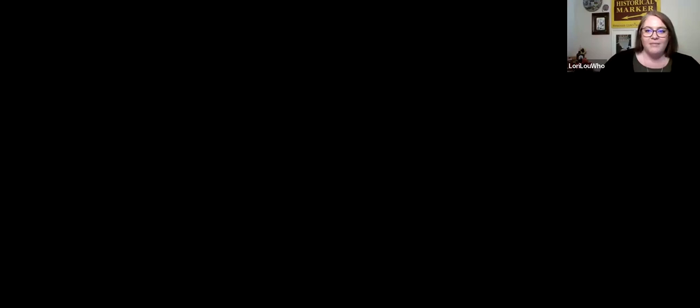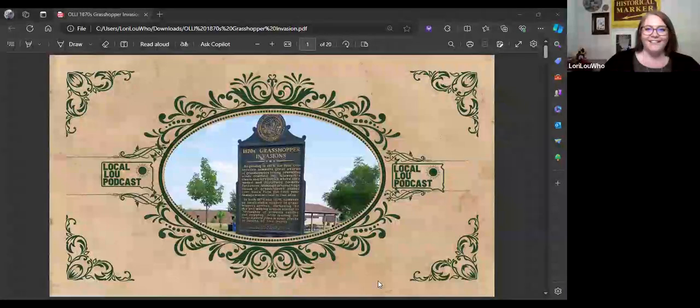Nice to meet you guys, and welcome to my ALI Shorts talk on the 1870s grasshopper invasion. I totally have notes for this because I'm a person that will deviate so far away from the topic that we cannot even see the topic anymore, so I wanted to make sure to stay on point. I did make us a little presentation — I just want to verify that you guys can see it on my screen.